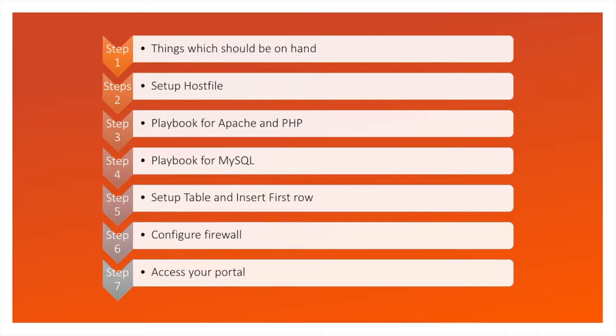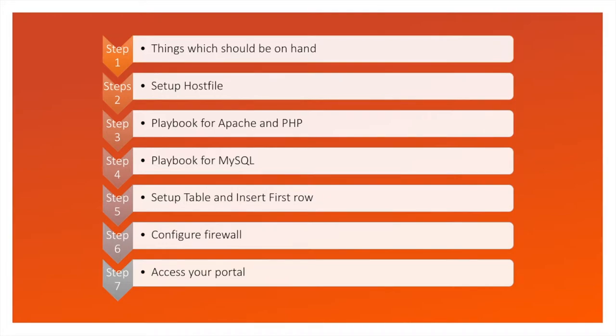Fifth is for creating table and the first row. You can even do the same using a playbook, but I have done it in a very simple format. I have executed the command myself for creating a table and inserting the row. The sixth step is to configure the firewall, and last you will access the portal and check the connectivity.